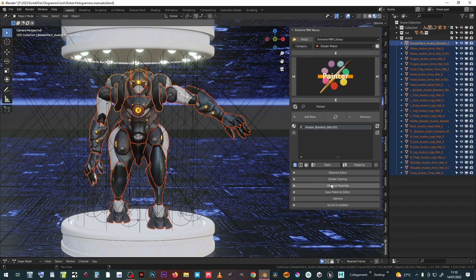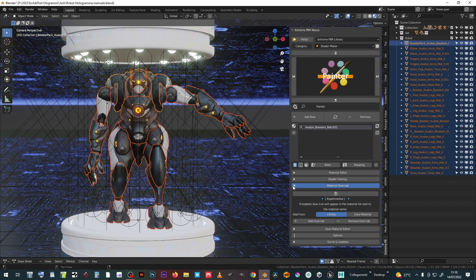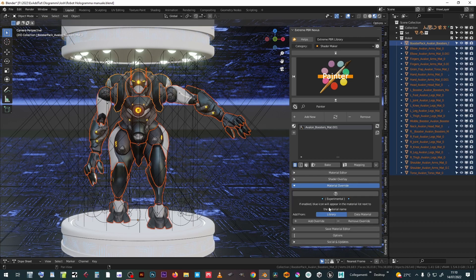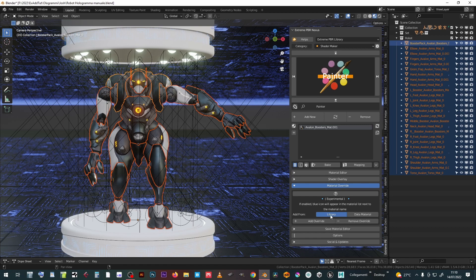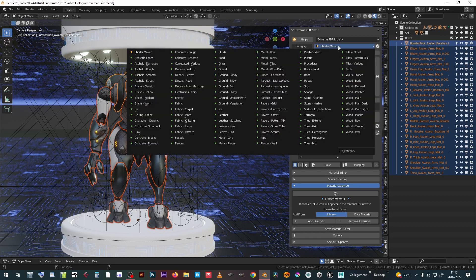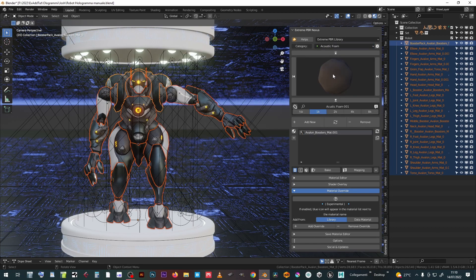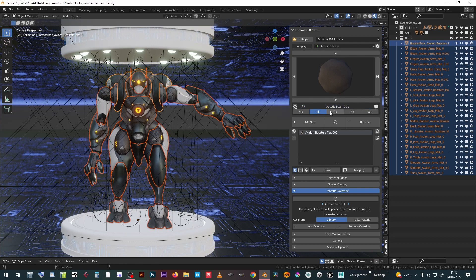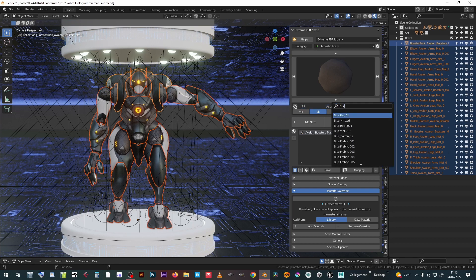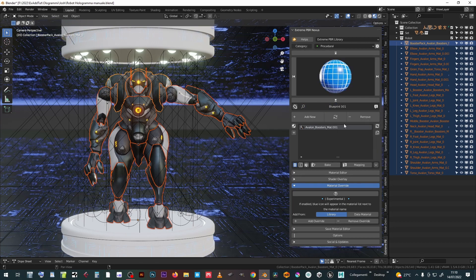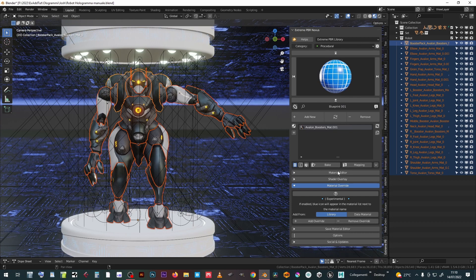The new material can be chosen from the extreme PBR libraries or by pressing data material from any material present in the scene currently in use. Once the material has been chosen, just press add override to obtain the momentary replacement.